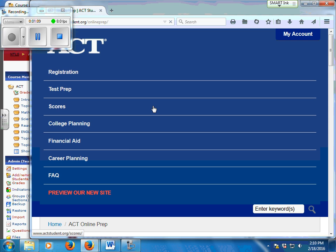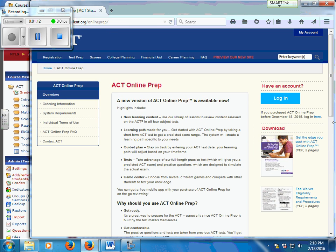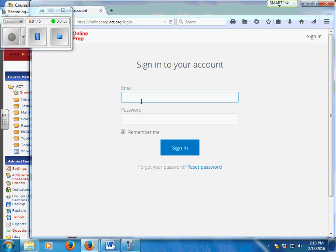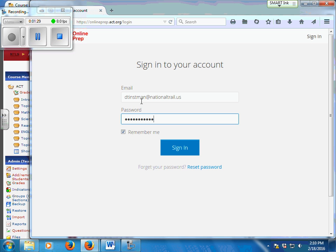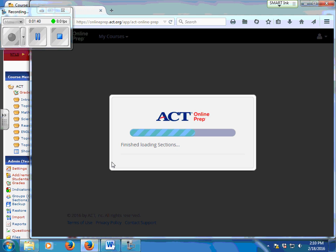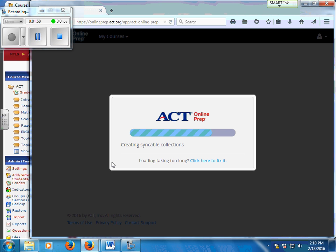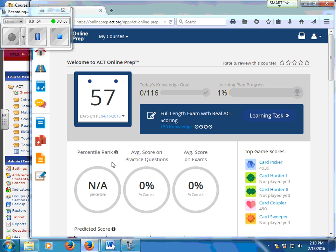You have the link right there on your ACT Moodle. Click on it. You have to log on, just use your email. Once you sign on, go to your courses. Now yours is a little different, mine of course is set up because I'm a teacher, but you're going to be going to this online prep and once it finishes loading we'll have to wait a moment until that gets done.